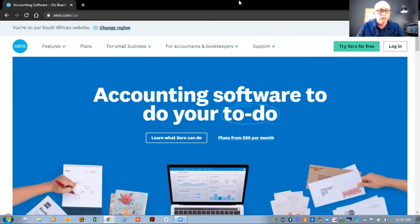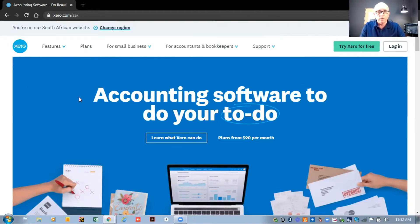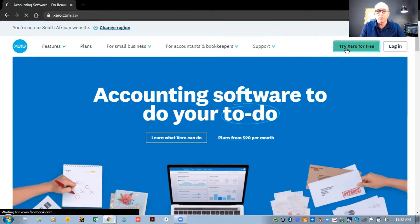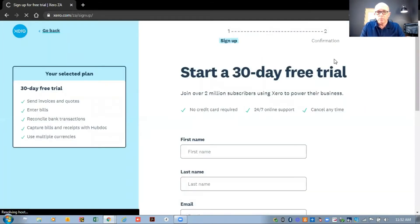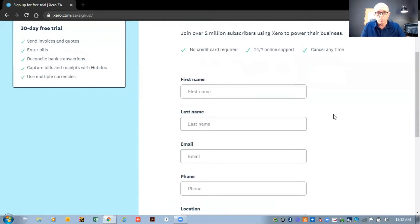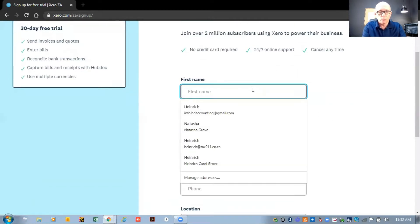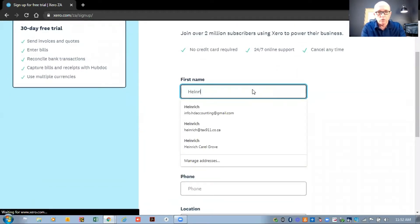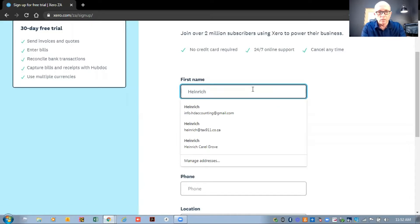The first thing you'll do is go to xero.com forward slash ZA, and you'll find this screen here. At the top there's a button that says 'Try Xero for free.' If you click on that button it will take you to a screen where you need to complete a little form. I'm going to complete this form using my details.